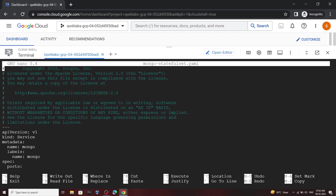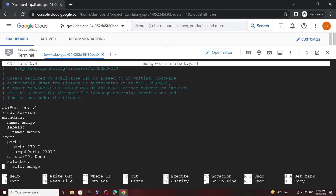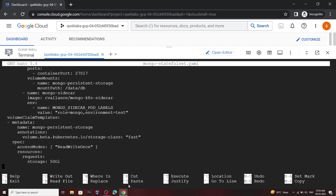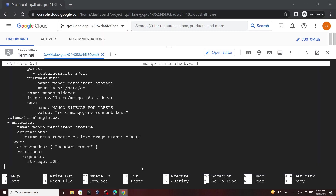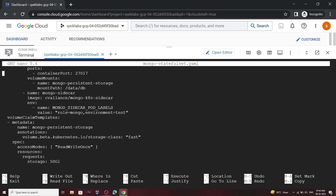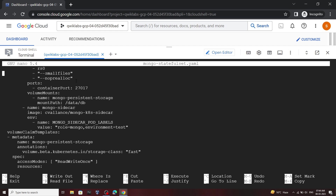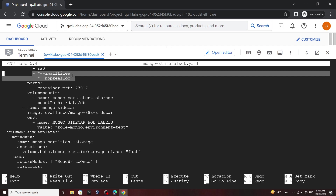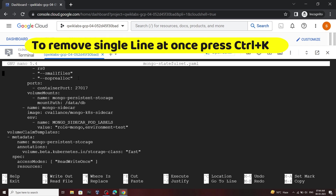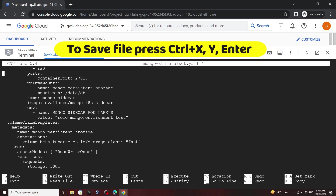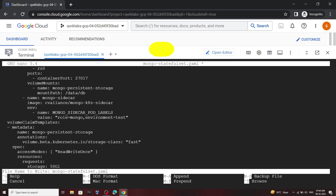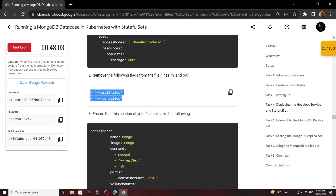Now scroll down, copy this command and run it. We have to make some changes in this file, so move to the bottom of the file. We have to remove these two lines — to find them, move upward. Remove this line by pressing Ctrl+K, then again press Ctrl+K. Now save the file: press Ctrl+X, then Y, then Enter. Go back to the lab and check your progress for the previous task.